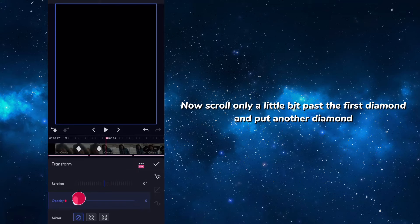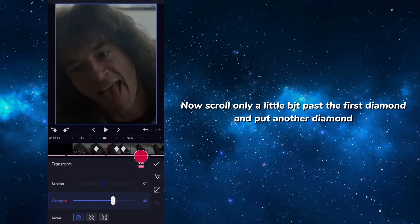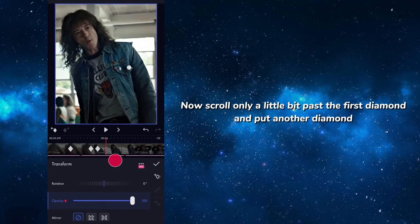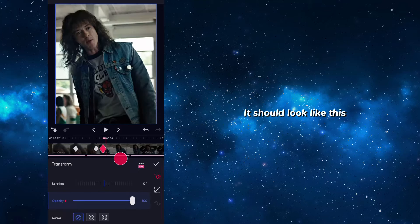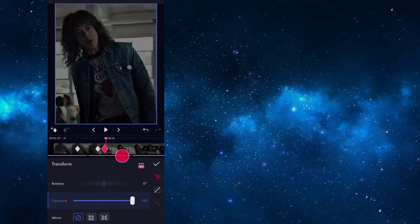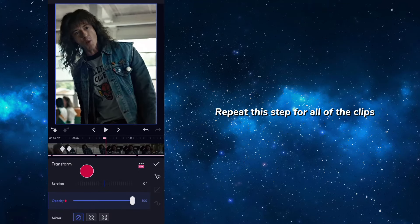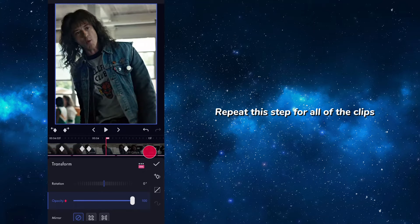Now scroll only a little bit past the first diamond and put another diamond. It should look like this. Repeat this step for all of the clips.